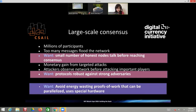Some crypto systems currently satisfy both of these properties. For example, Bitcoin satisfies both, but unfortunately it uses energy-wasting proofs of work. So we also want to come up with crypto systems that avoid energy-wasting proofs of work, while still satisfying both of these desirable properties.